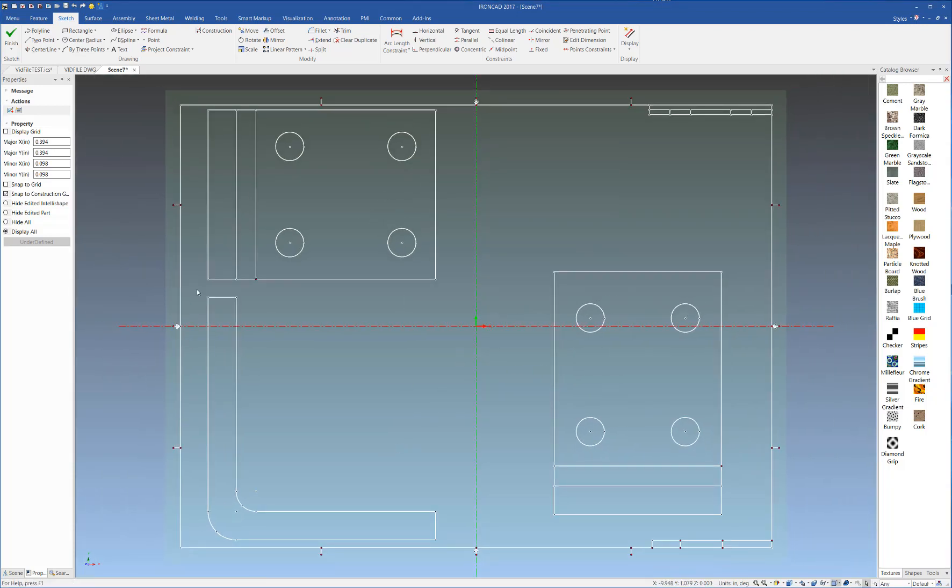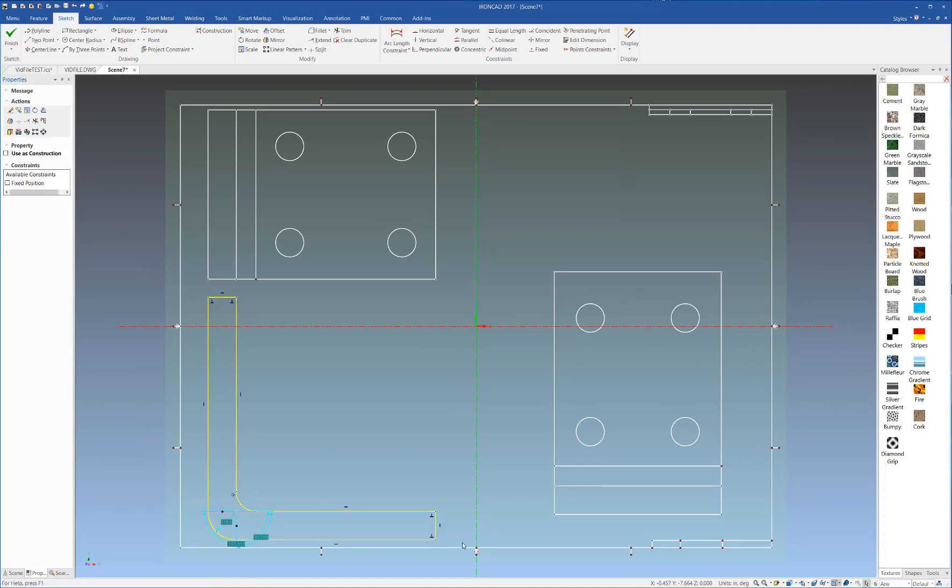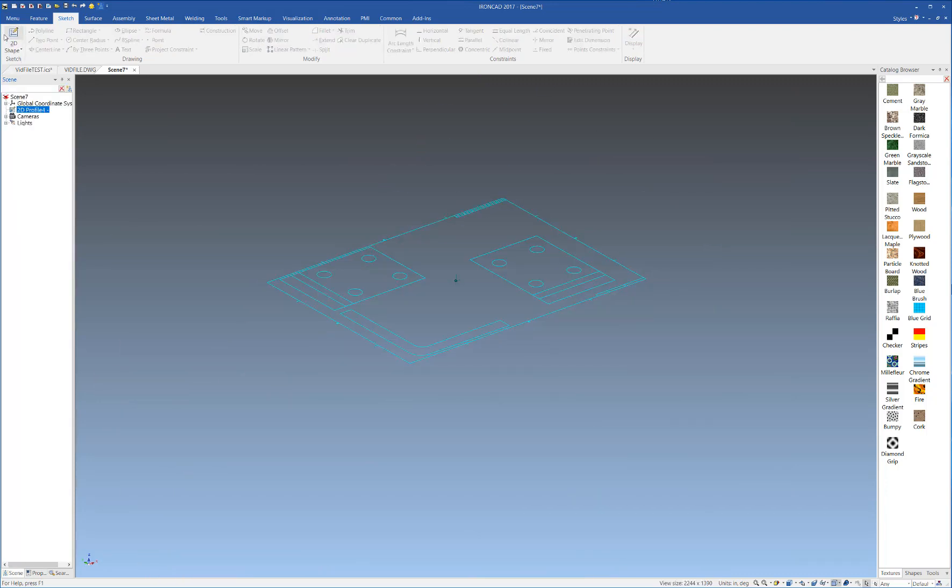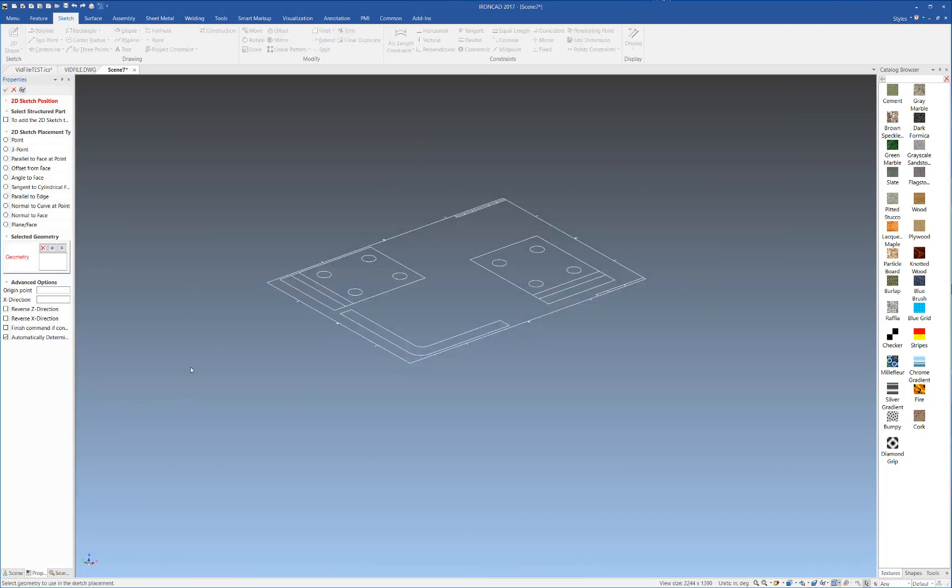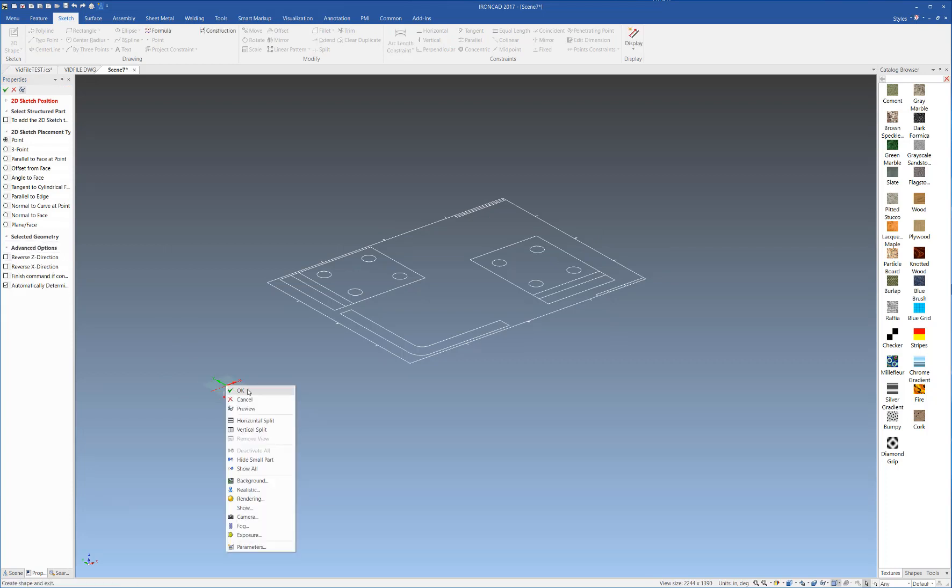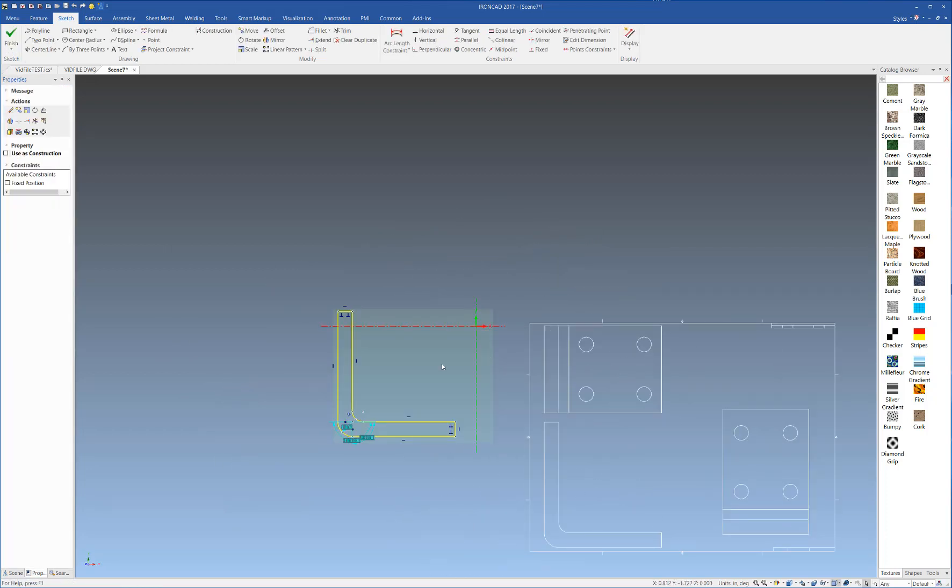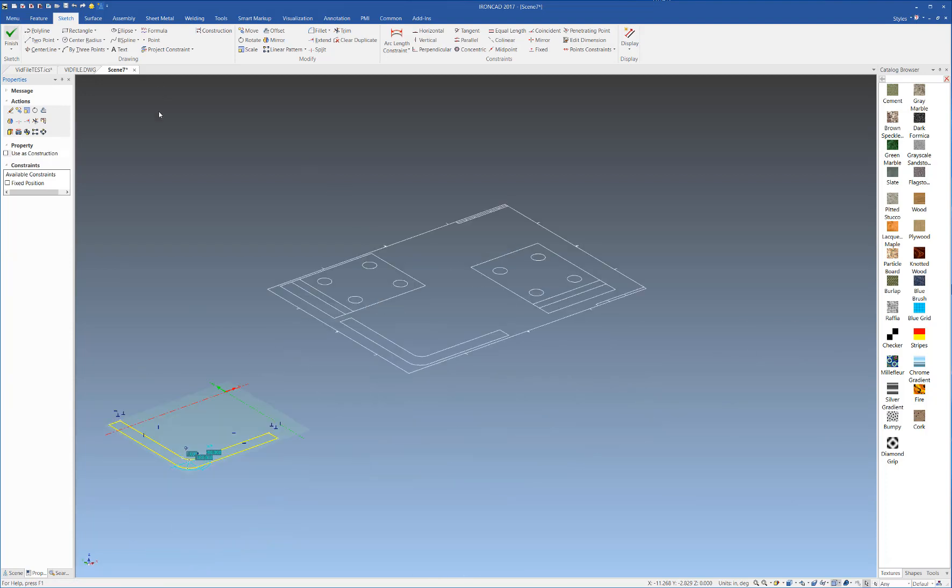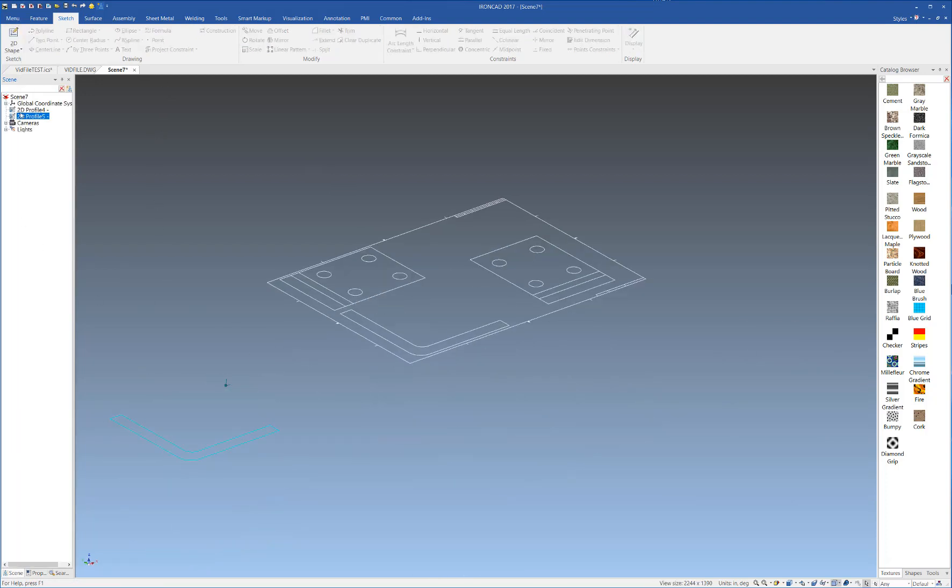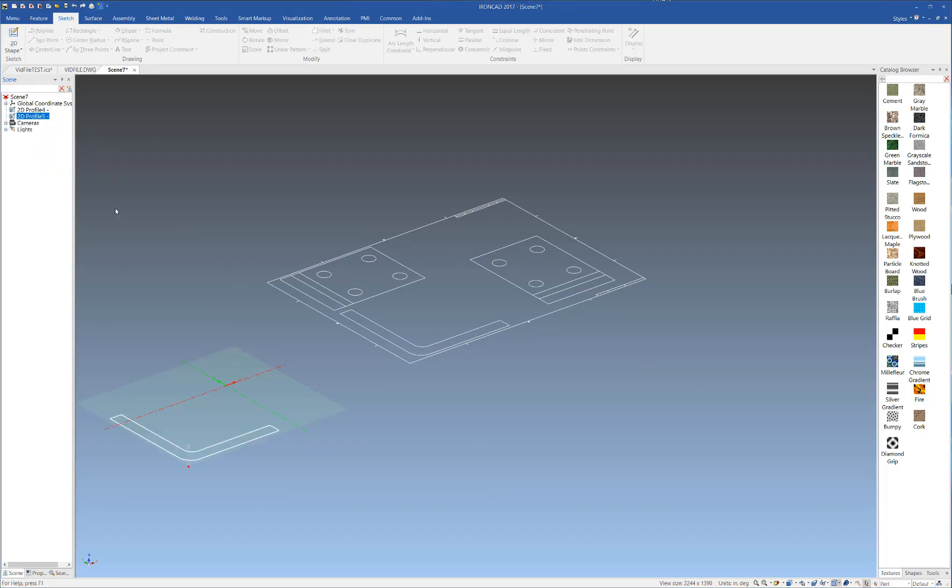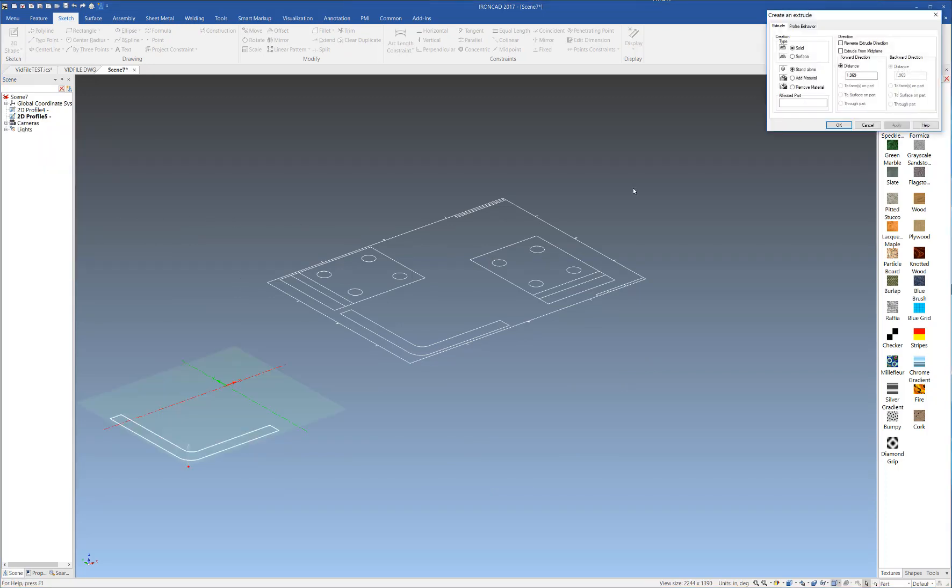Now that we have our DWG, we're going to highlight our profile here, right-click and copy that. We're going to go off into space and create another 2D sketch, and right-click and paste our profile. Once we have our profile, we're going to right-click it and go to create, and we're going to create an extrusion here.